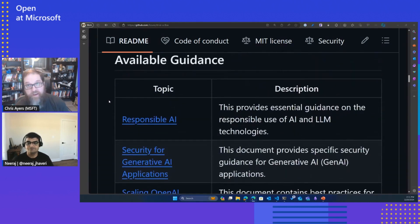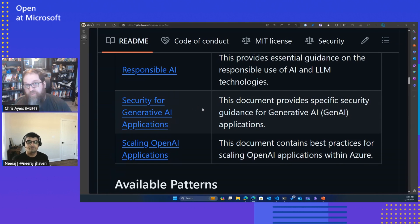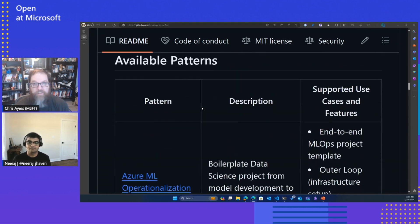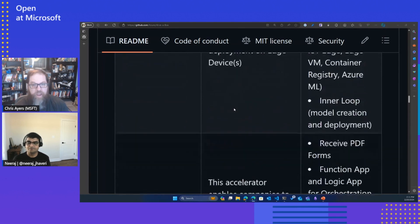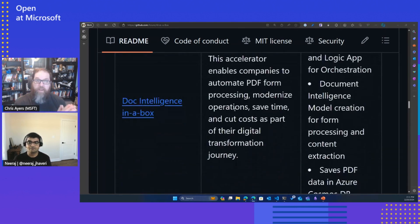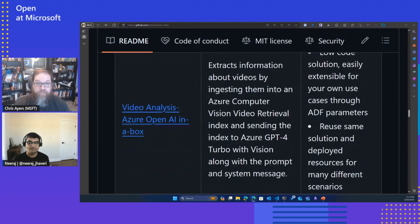We've got guidance on responsible AI and security, as well as scaling. We're always open to adding additional solutions for things like adversarial prompting — to help prevent against that — or good prompt engineering. We have this big list of available patterns and use cases. We also have some different scenarios in Edge, Doc Intelligence where you can upload PDFs, extract information and query against it. One of our contributors recently merged in video analysis using GPT-4 to summarize what's happening in videos — really cool stuff.